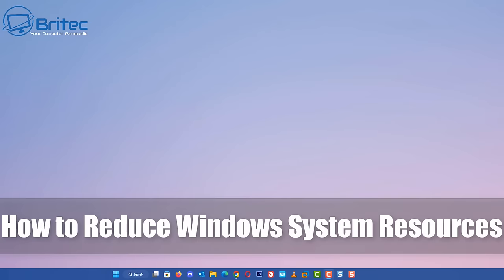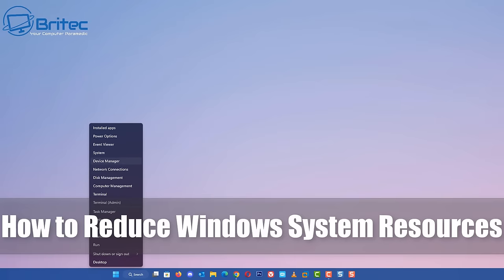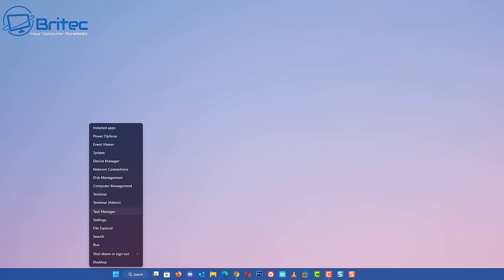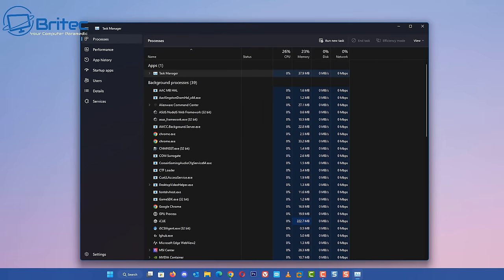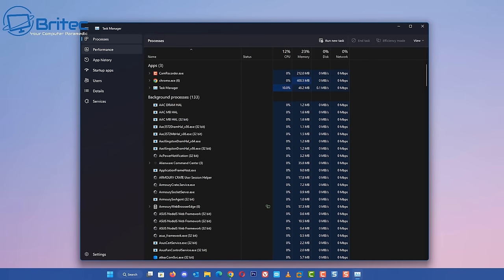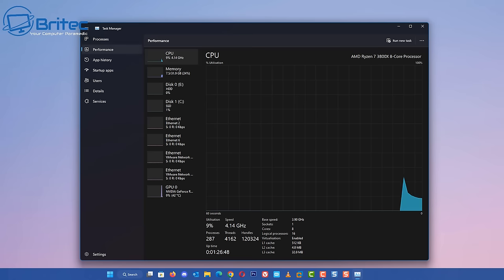Today we're taking a look at how to reduce your Windows system resources. If you look inside task manager, this will give you an idea of all the processes and utilization of Windows.